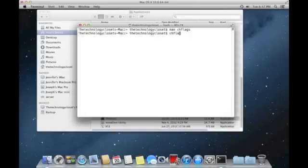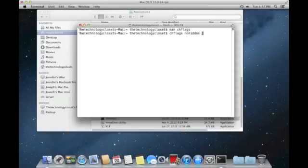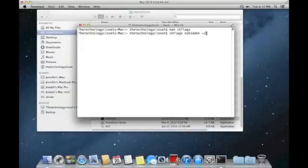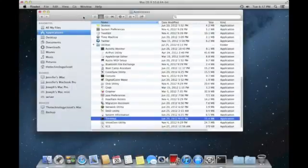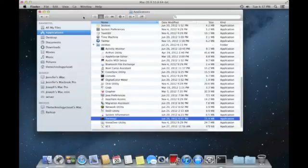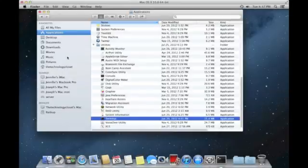We're just going to issue the command to unhide the library folder. So it's pretty simple. We do chflags, nohidden, and then we put a tilde in, which again I said is a shortcut for the command line specifying the current user's home directory, slash library, slash.